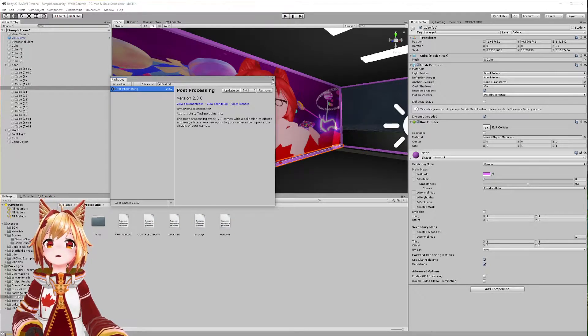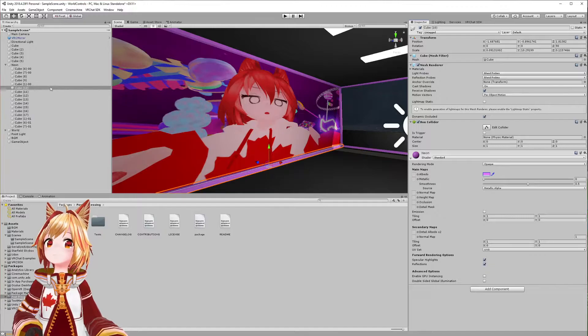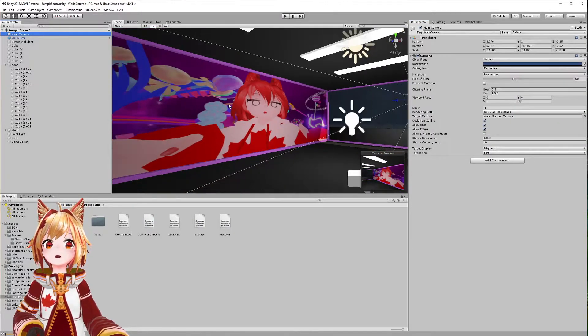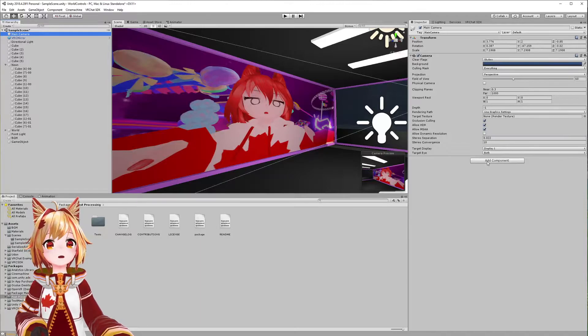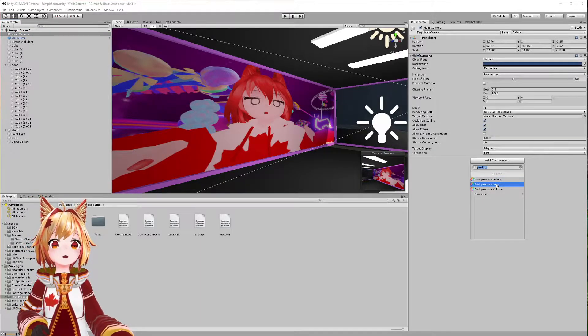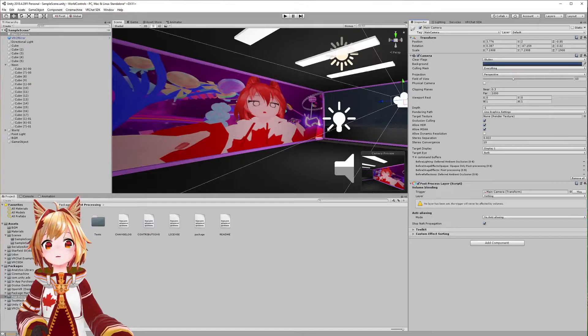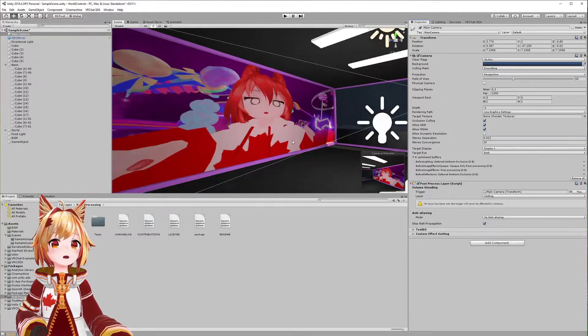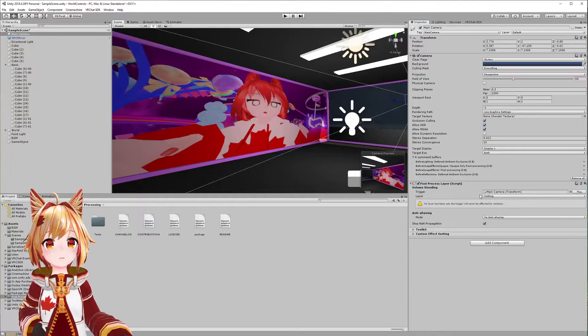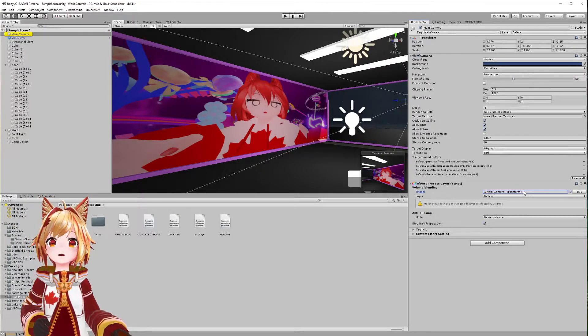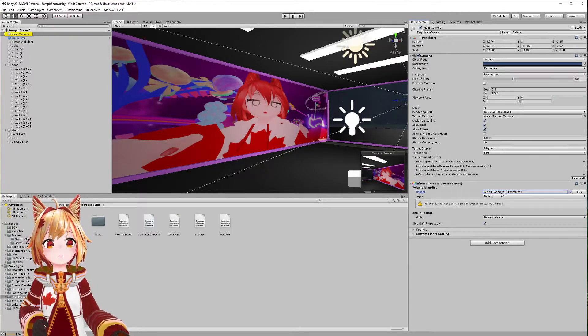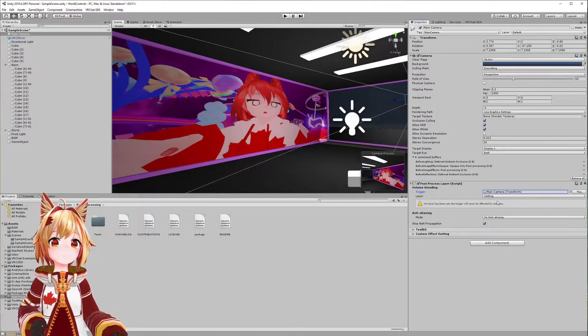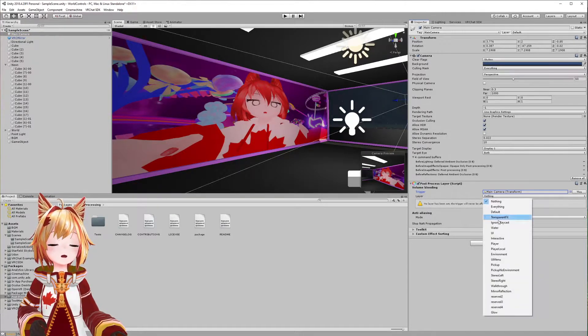After you install that package, go to your main scene camera in the scene and add a component called a post-process layer. This layer is basically going to set up this glow effect in our scene. Make sure you click this to ensure the main camera is added in this field.